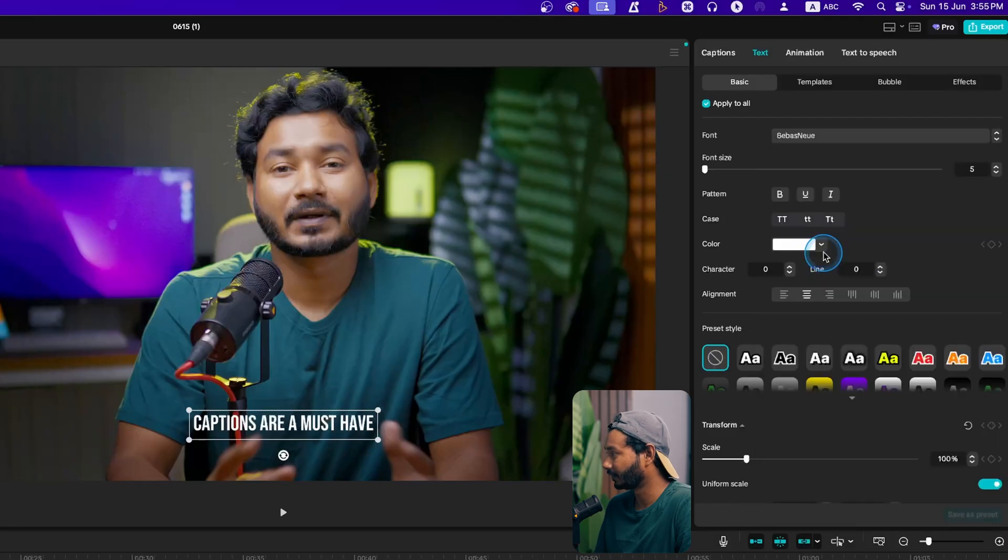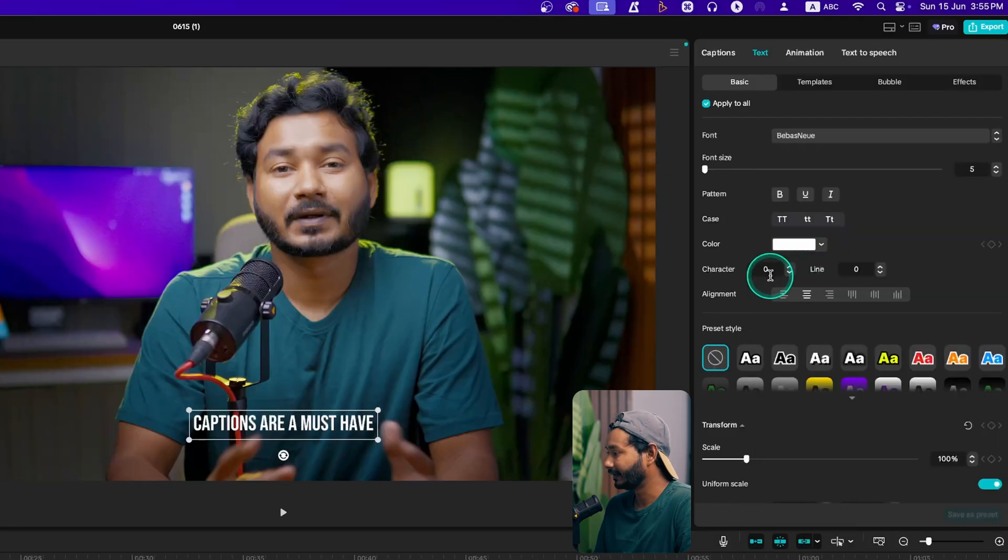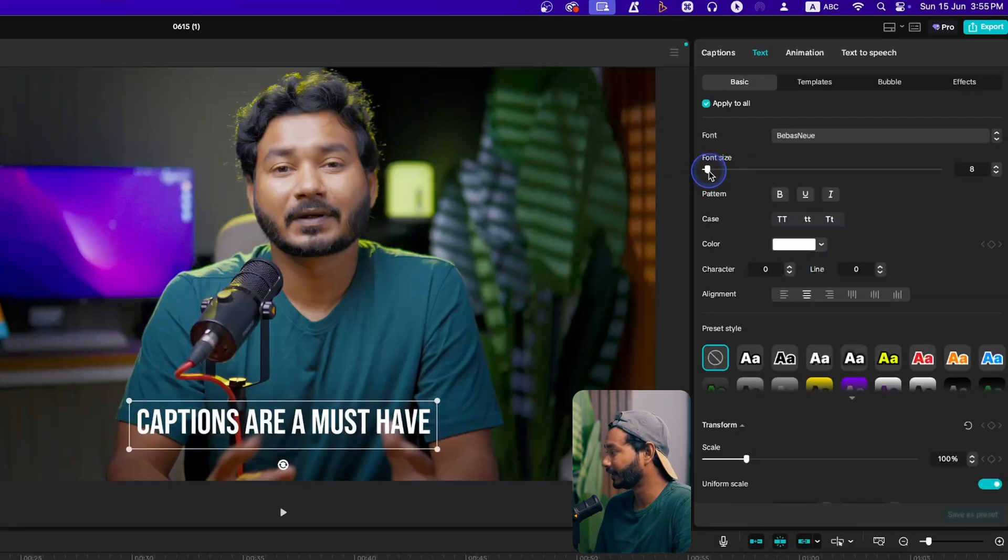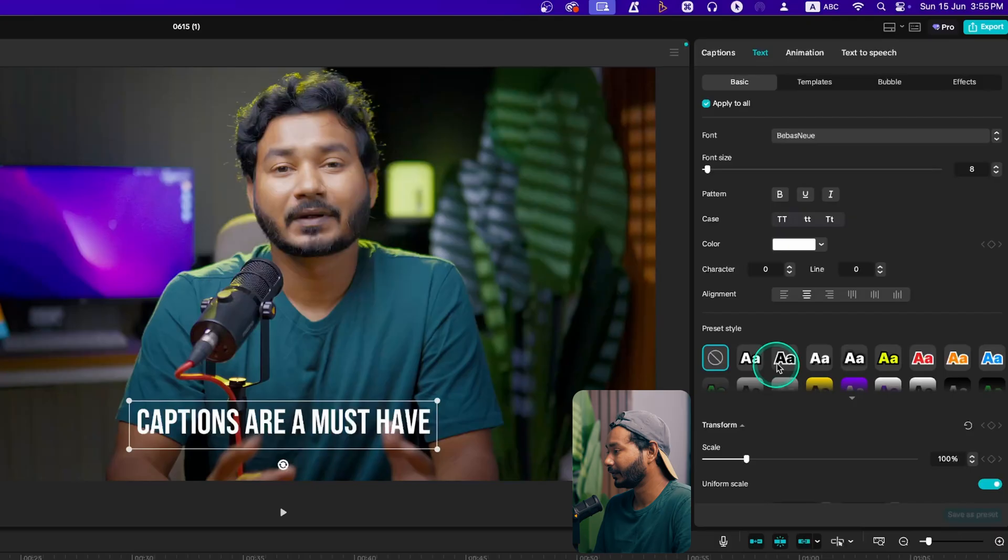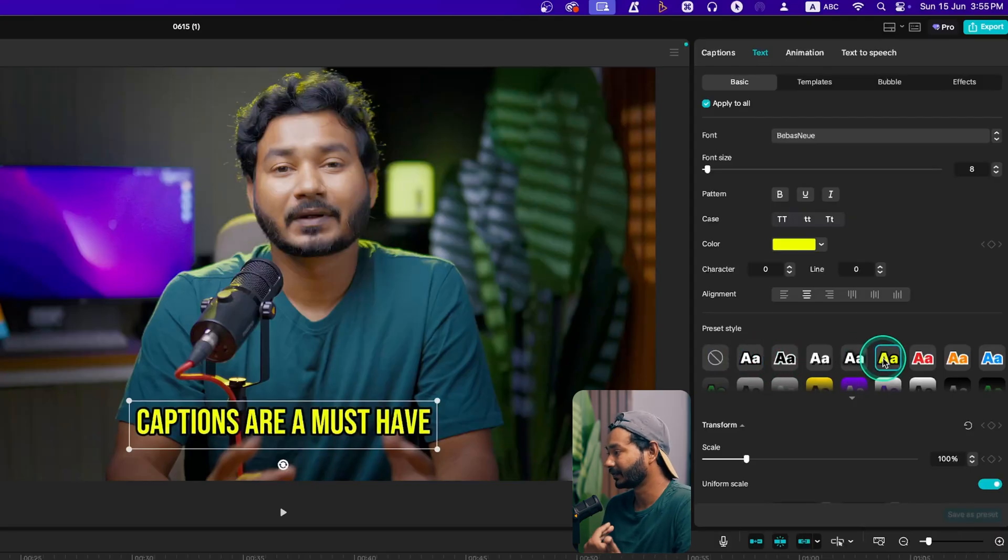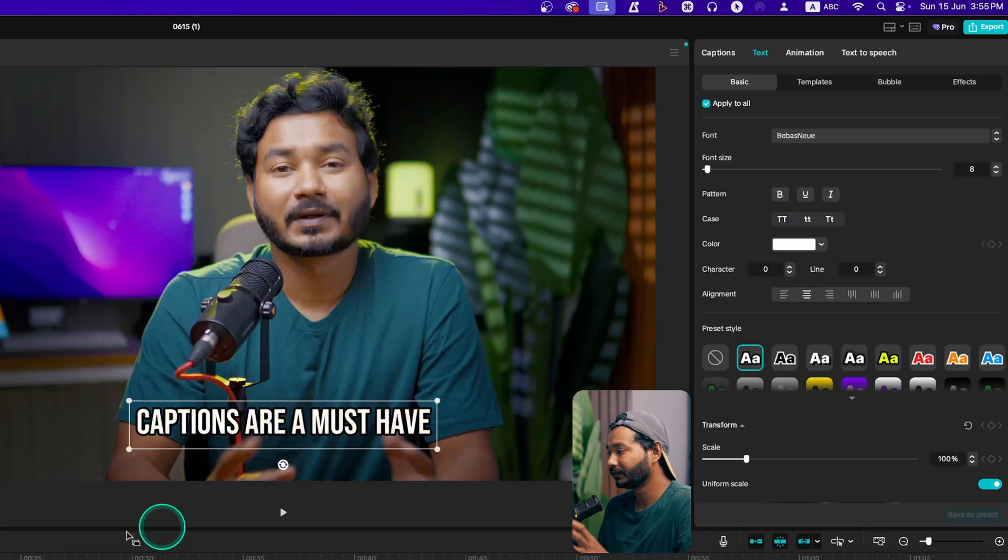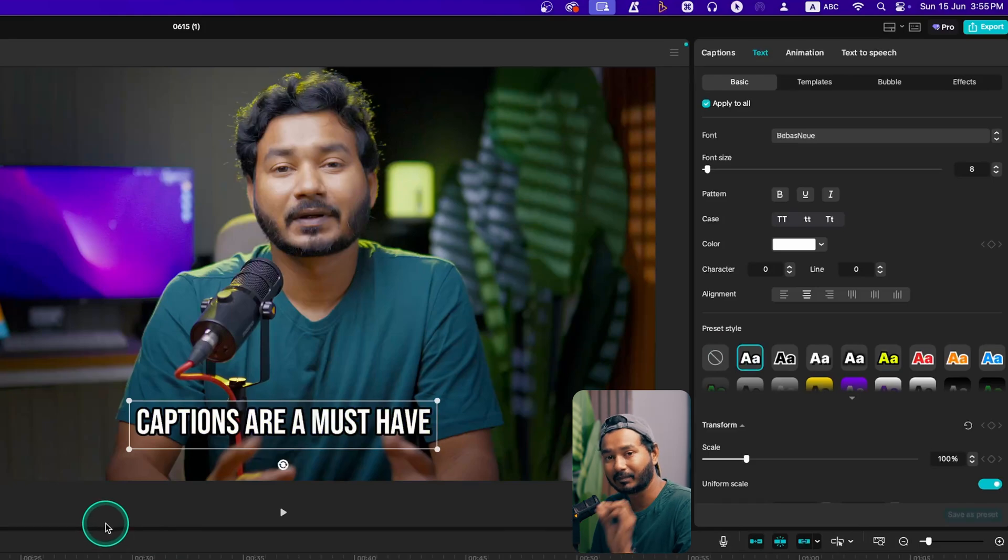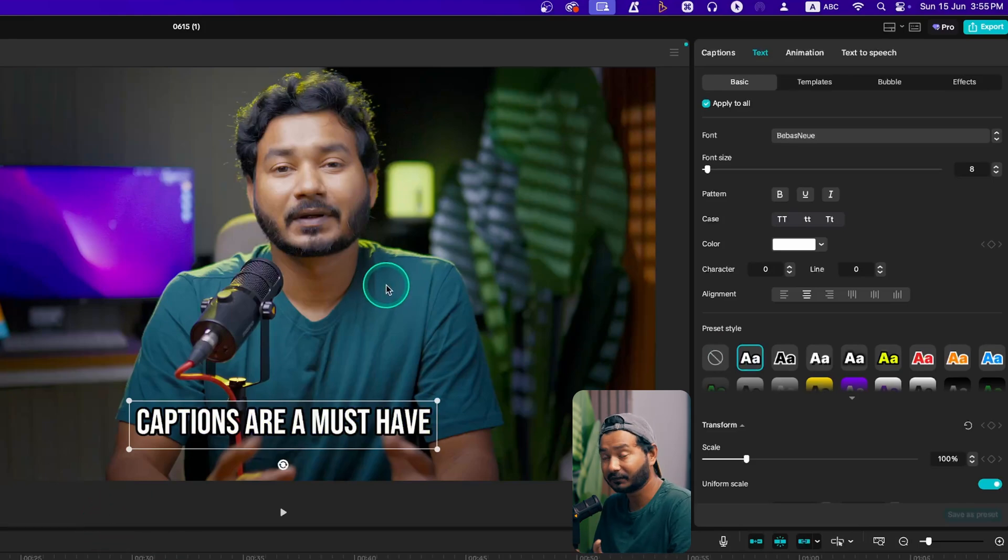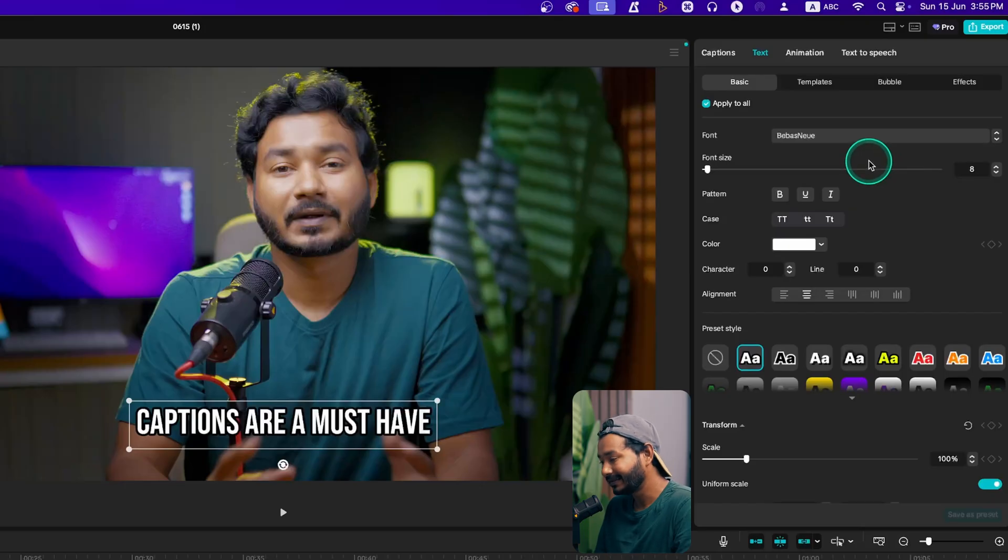If I want to make it a little bit bigger, I can do that. If I want to have a stroke, I can also add a stroke for my captions. I'll just keep it white with a black stroke.